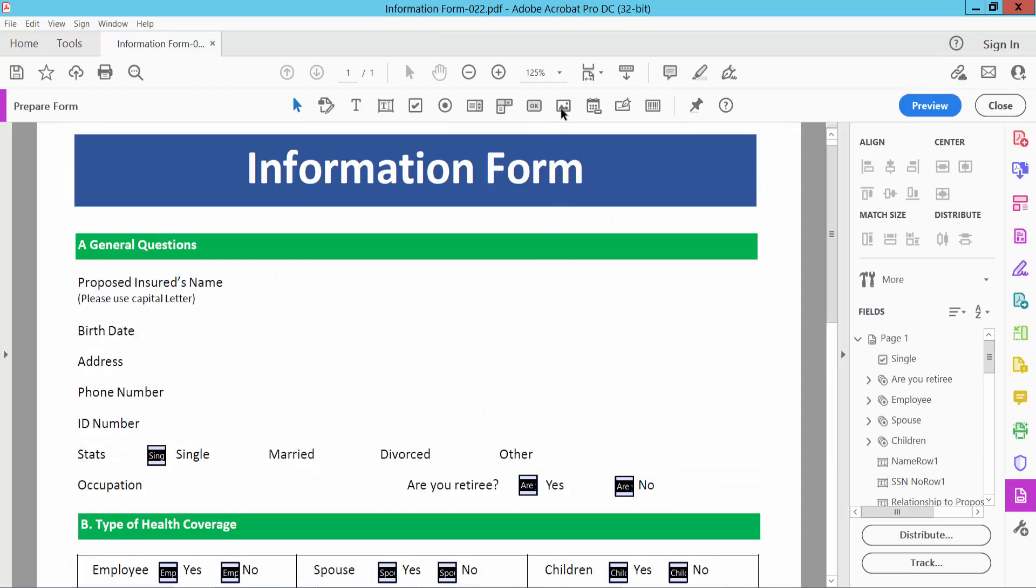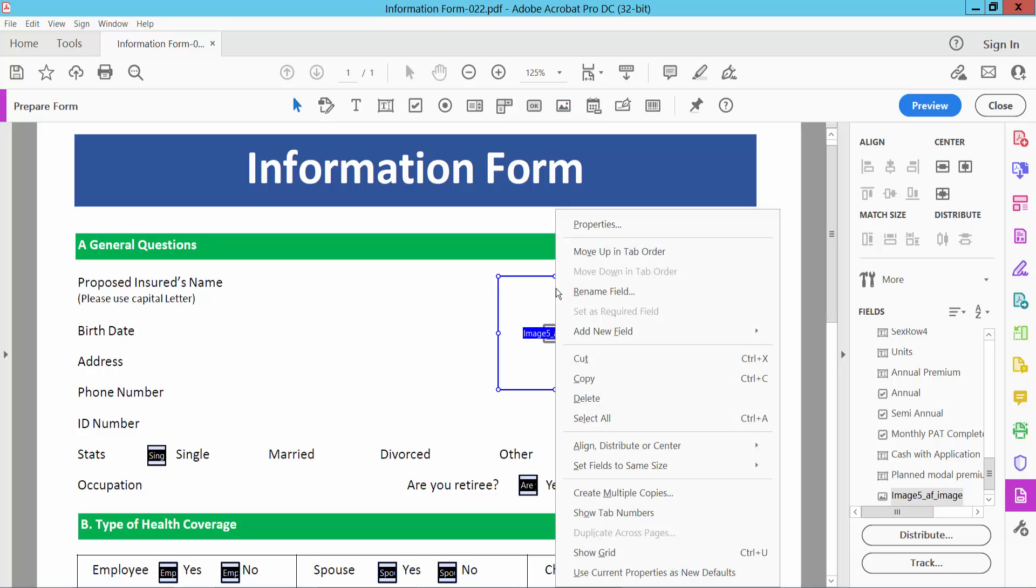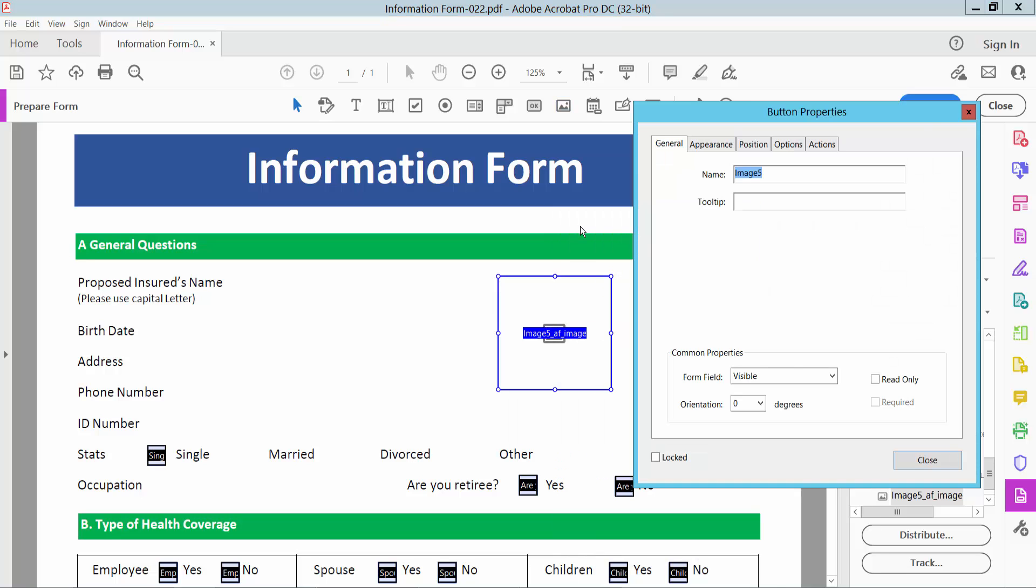Now here we will find the image field icon, simply select here and draw your image field. Then click the right button for properties.